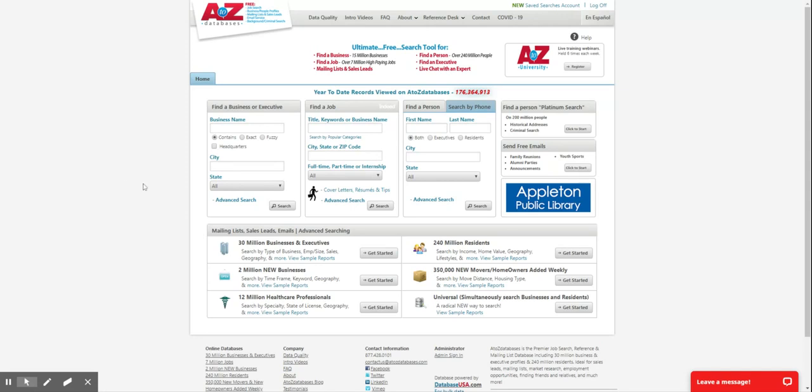On the bottom of the page here, this is more for an advanced search. These are the tools that you can use for your market research, sales leads, and creating mailing lists.